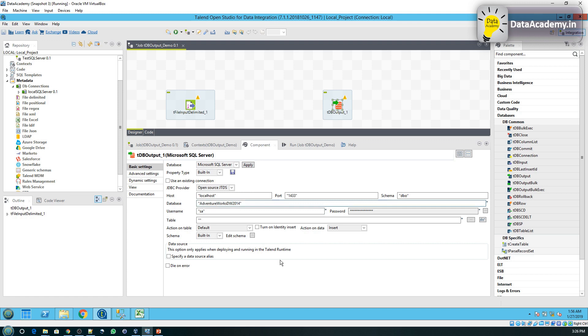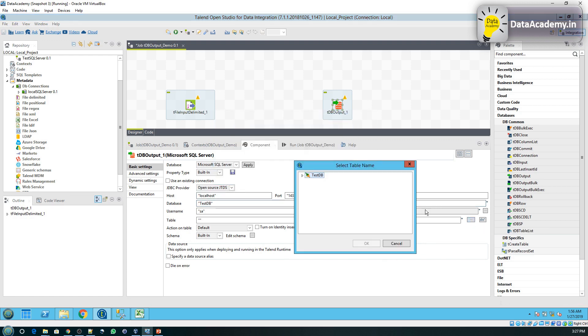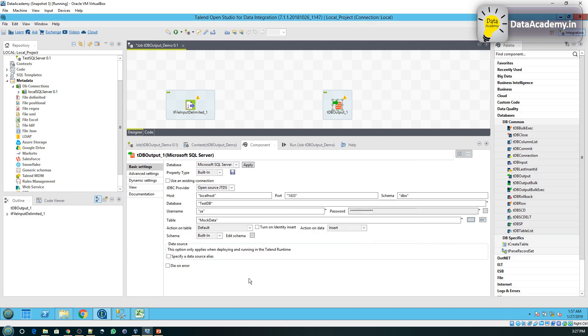And here we will give test DB. Now let's browse through the table list one more time. I've selected the mock data.